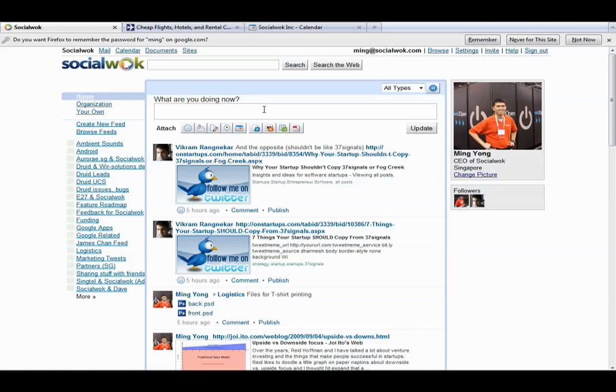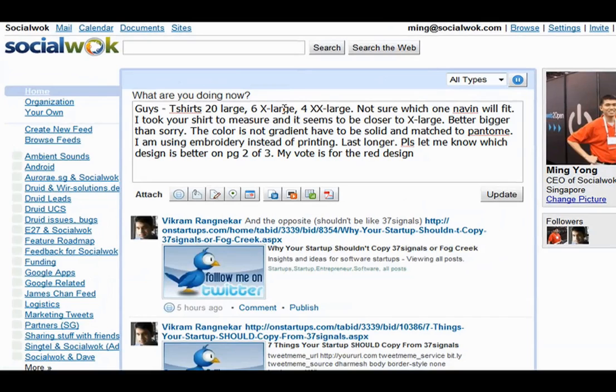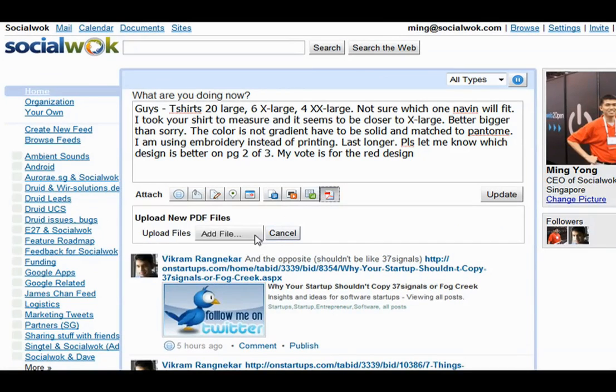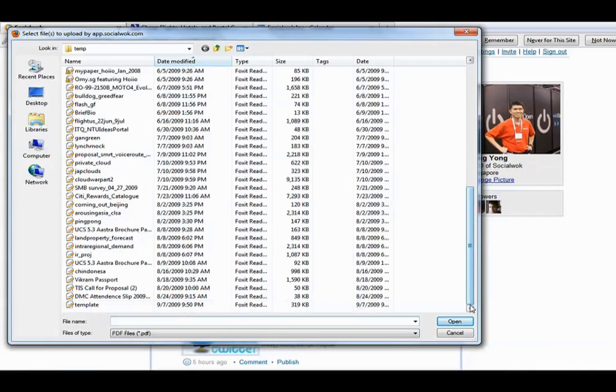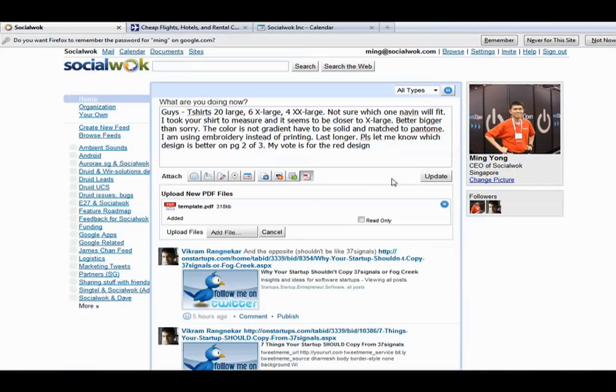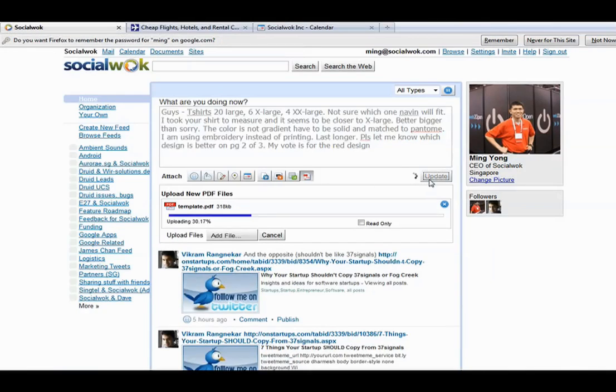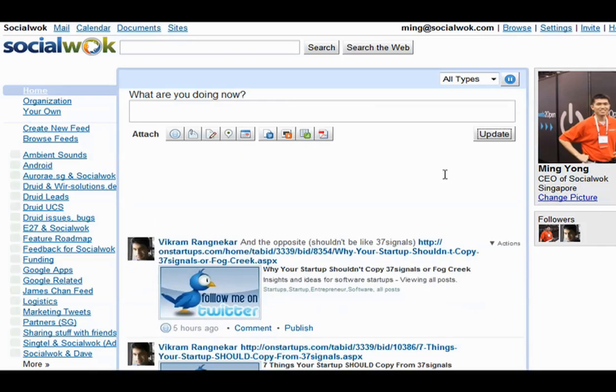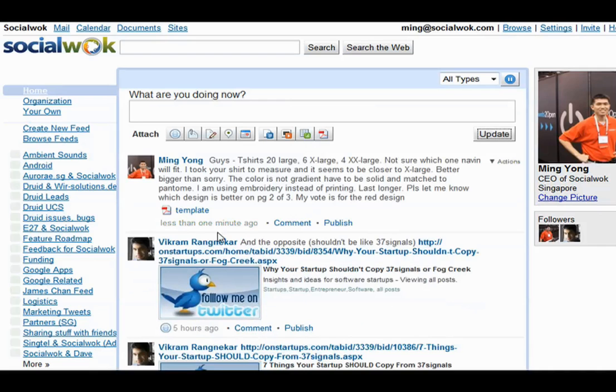I will demonstrate how Social Walk is tightly integrated with your email. Let me share a PDF document with my other colleagues using Google PDF. I will post the update with a PDF document asking my colleagues Naveen and Vikram for their feedback on our company's t-shirt design.